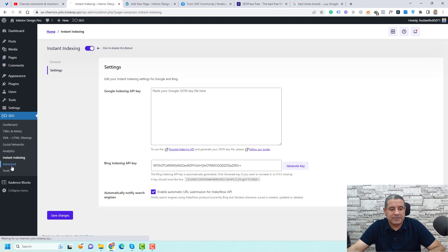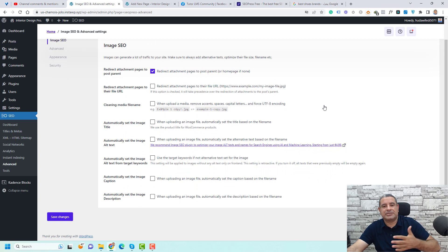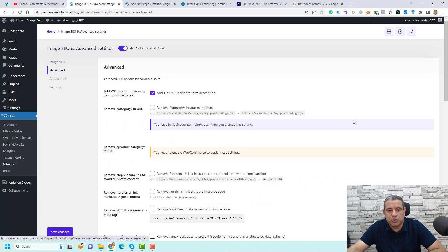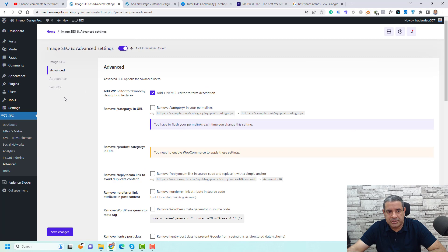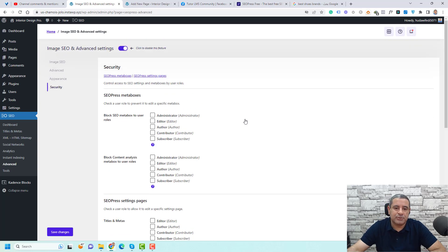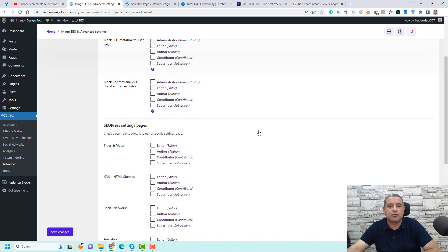Let's go to the Advanced section. Here you'll find options related to images — for example, whether to index your images. There's also an Appearance and Security section where you can control whether the SEOPress meta boxes appear for administrators and configure other major settings.